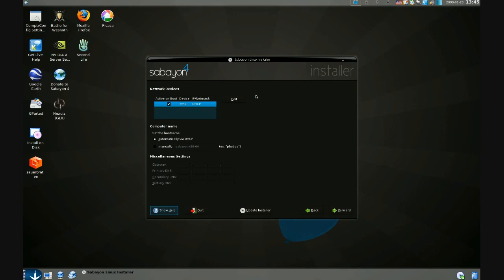Next, on this panel, we get to configure our network connection so that when we first boot up our installed version of Sabayon Linux, the network connection will be working right out of the box. We don't have to go through any GUI to configure it then, even if we're working with static IP.